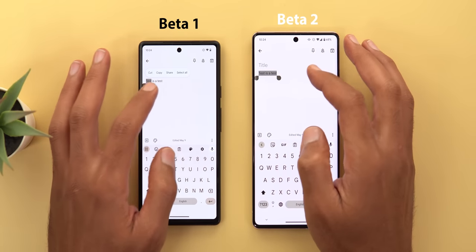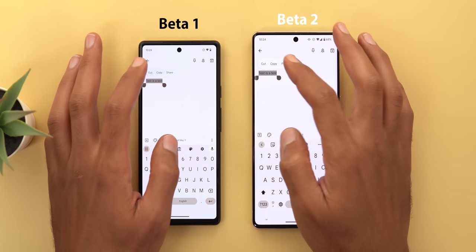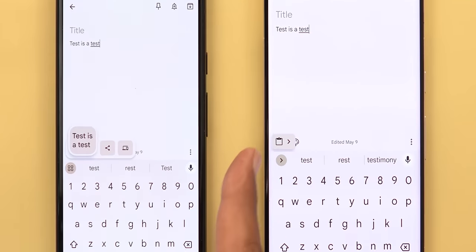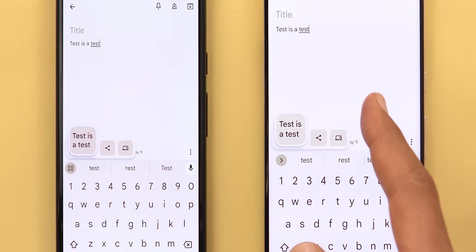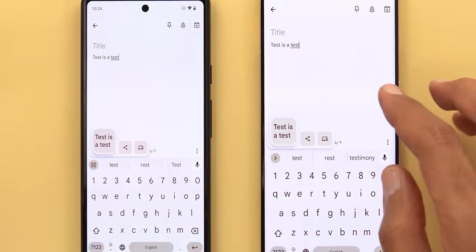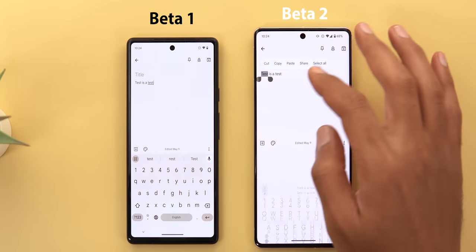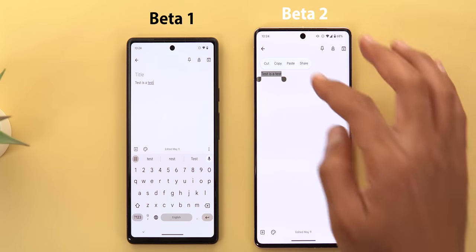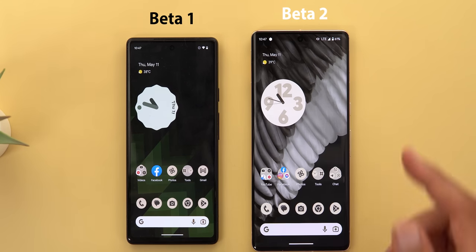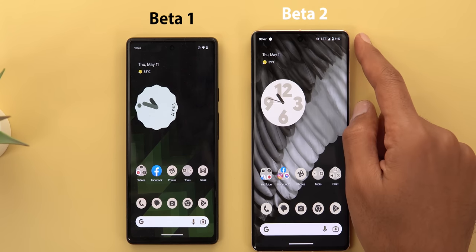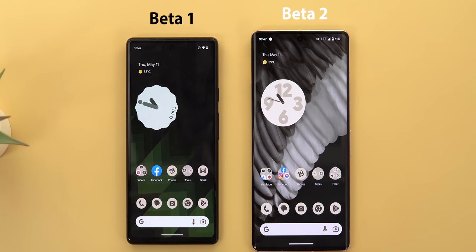Here are some random tweaks I spotted while using the phone. The clipboard pop-up is now minimized when your keyboard is active, but if the keyboard isn't showing it works exactly the same as Beta 1. I also noticed my phone stopped connecting to 5G after installing Android 14 Beta 2.